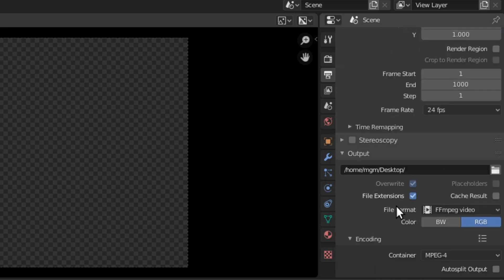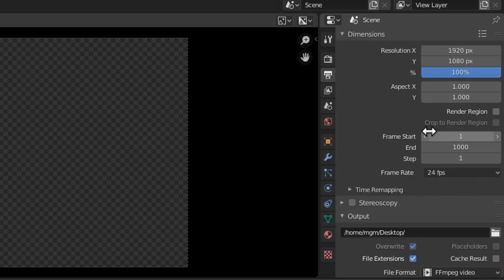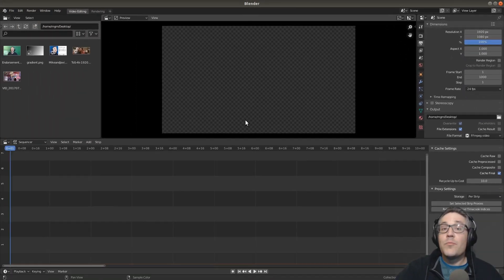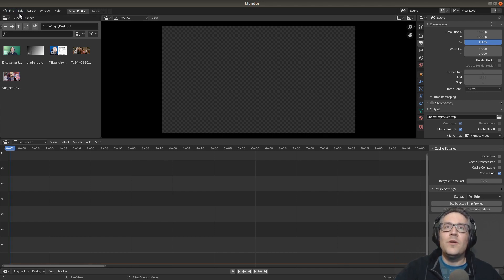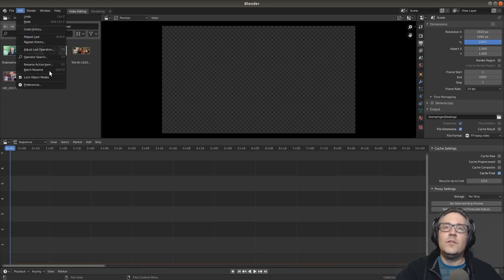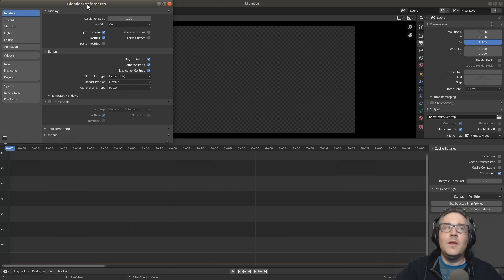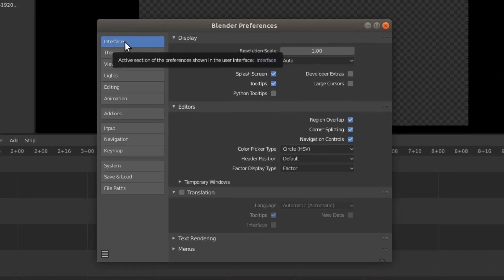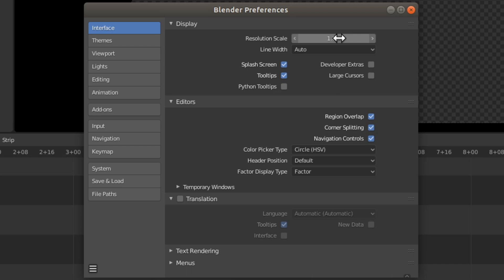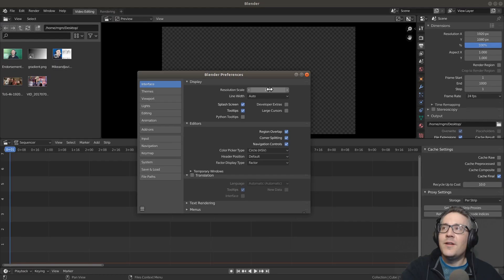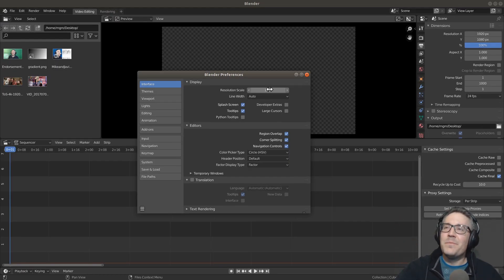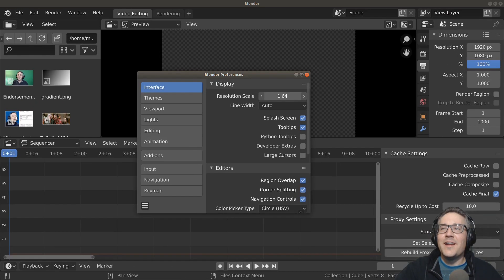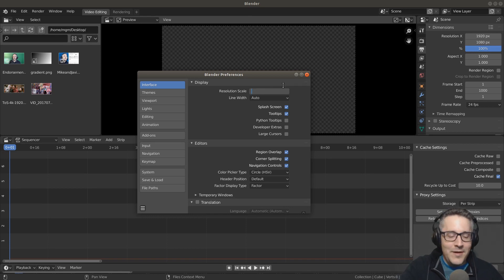Everything looks nice. Now let's go to our property settings to change the look and feel. Let's go to the edit menu and go down to preferences. I'm going to change the resolution scale of the Blender program from 1 to 1.1 — as I hit enter, it's going to make everything blow up just a little bit. You can left-click and drag to make it as big as you want, but I find that 1.1 is what I prefer.